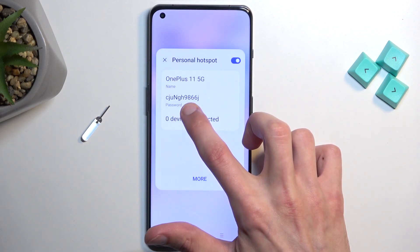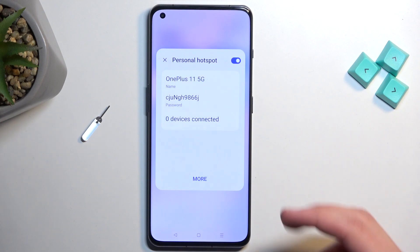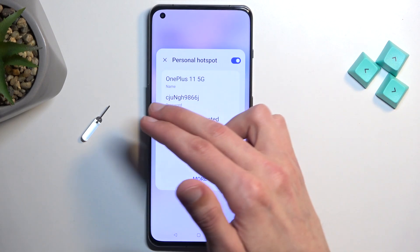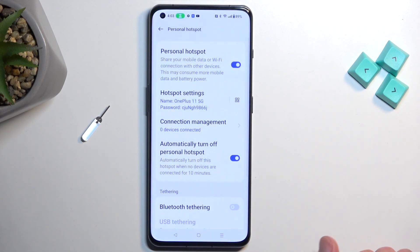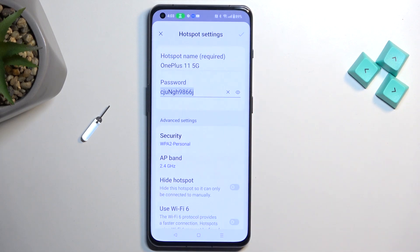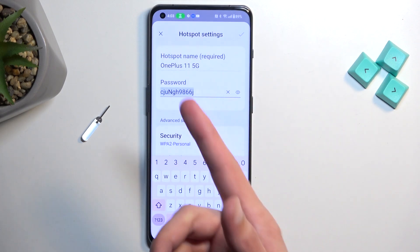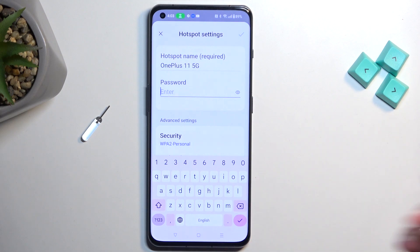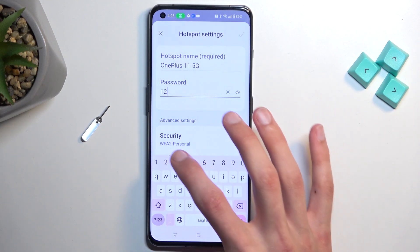Once you see it, you want to hold it first time around. The reason you want to do this is it gives us a password right here. It is randomly generated, but what I actually recommend doing is selecting More and changing that password by going into the hotspot settings — it will automatically select your password so you can just remove it and set up your new password.